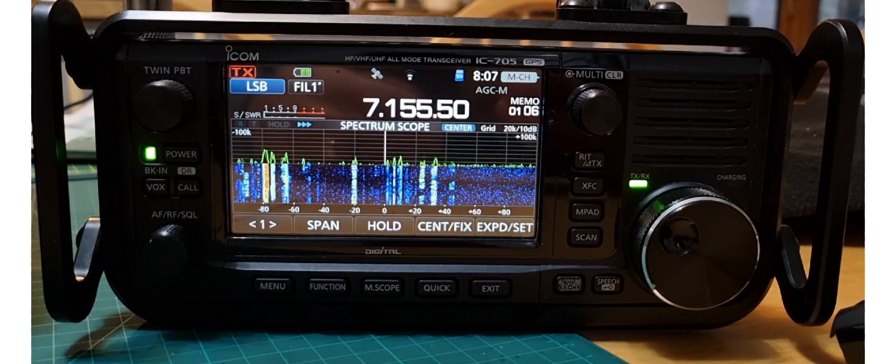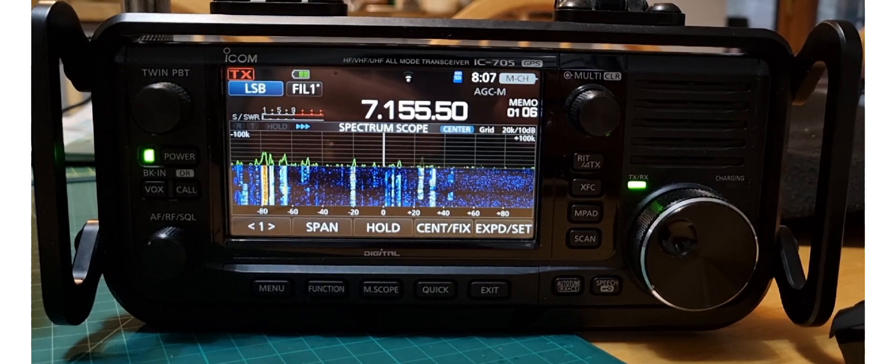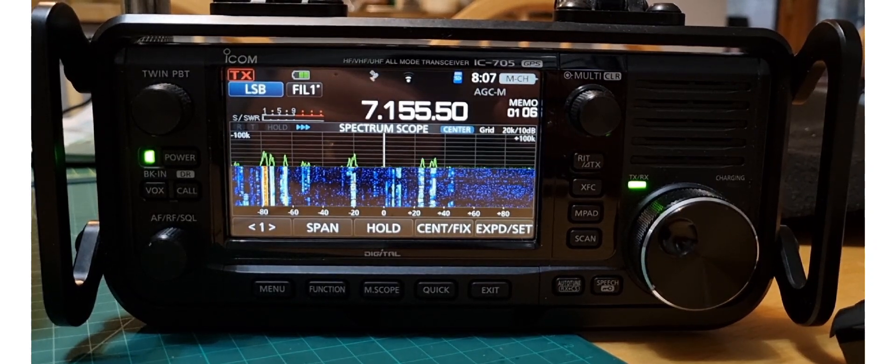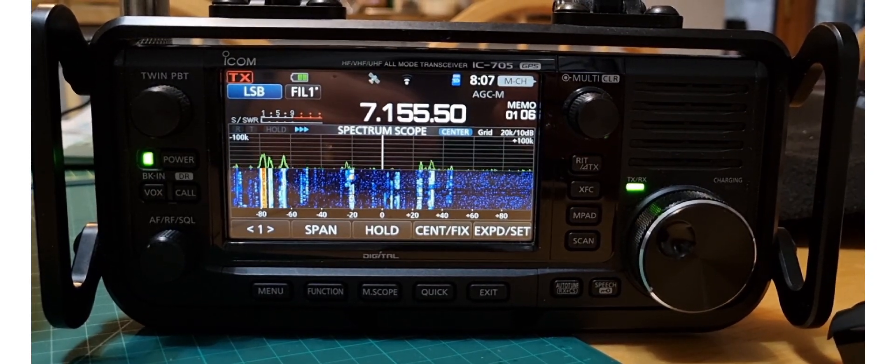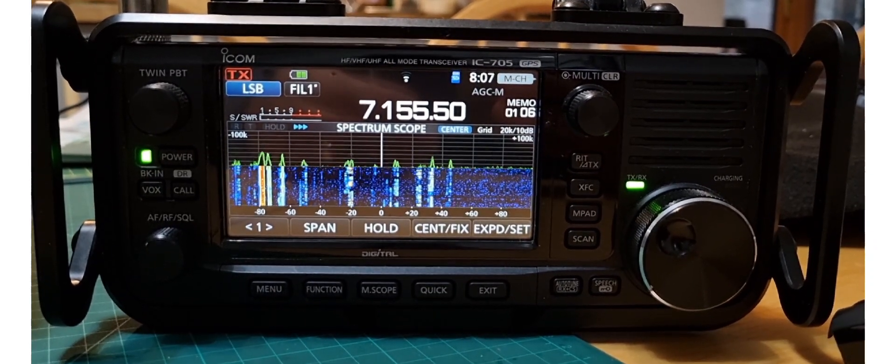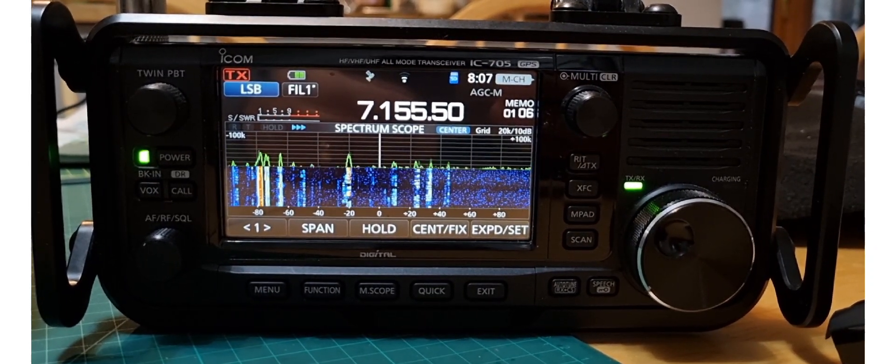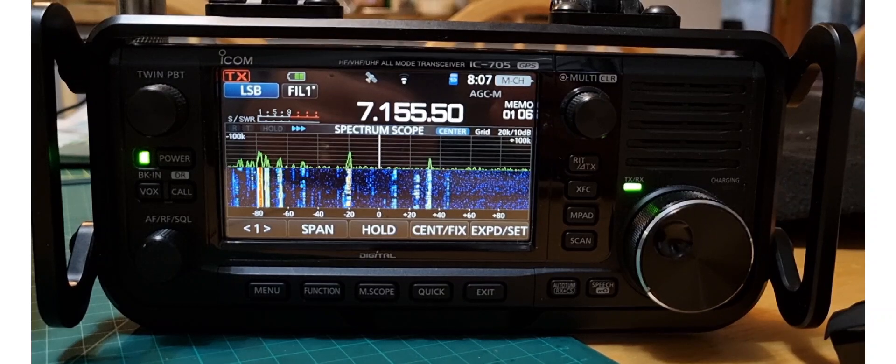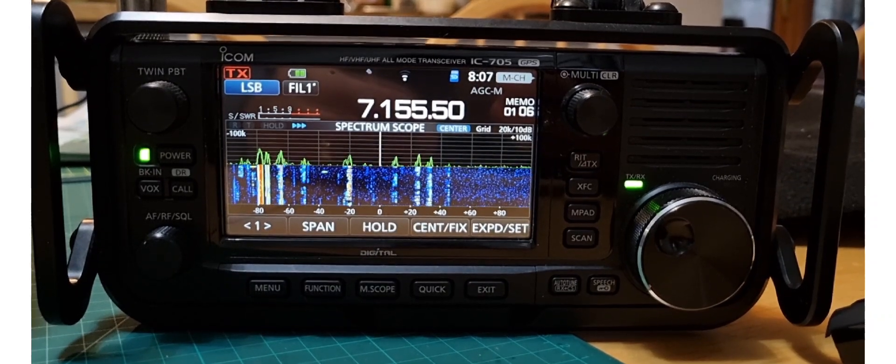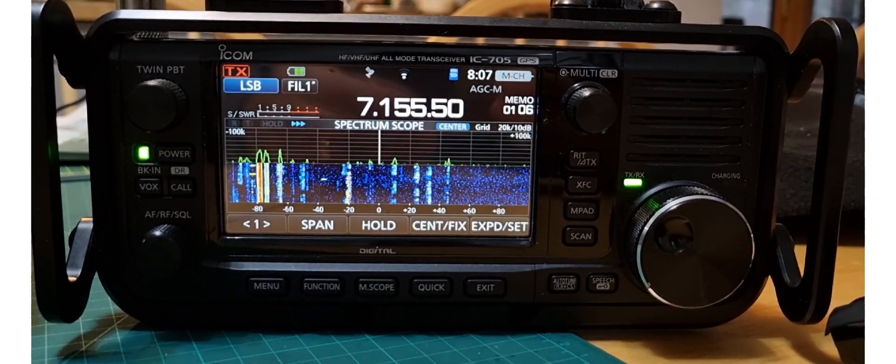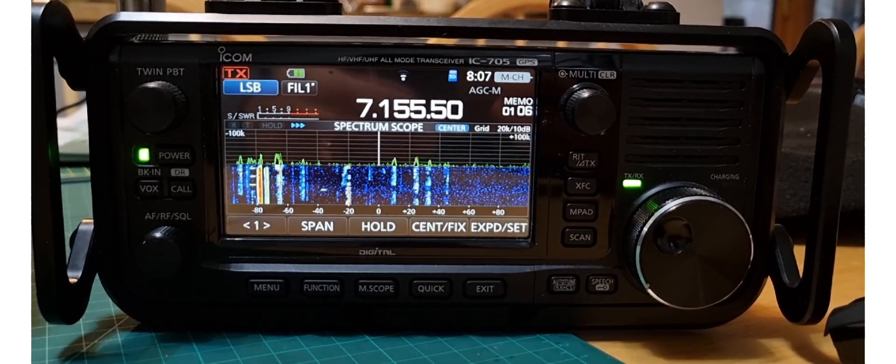M0FXB, if you want the scope on your new Yaesu FT710 or even DX10 to be very similar to the one that's on the Icom 7300, watch the rest of this video.